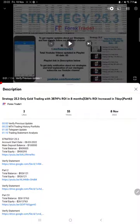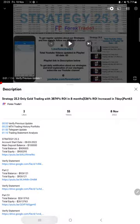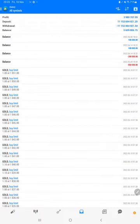Hello everyone, welcome to Forex Trade 1. Today we are updating about strategy 25.3, the gold-only trading strategy, part 64. The last video was part 63, published on the 8th of November, and we are back with a new update. In the YouTube description you can get the strategy details, profit updates, and trading account statements to verify. Make sure you check the description. Starting the new update, we will first verify the trading account history.